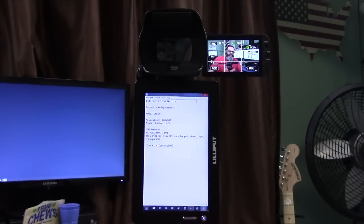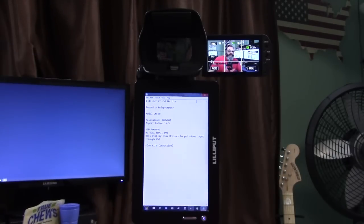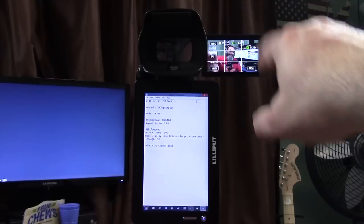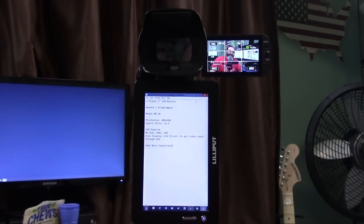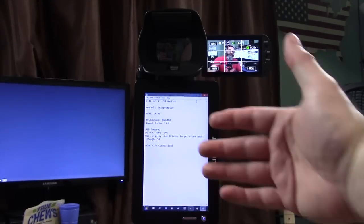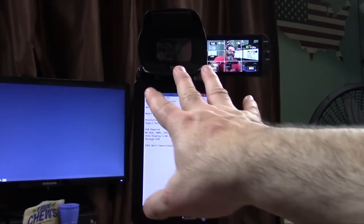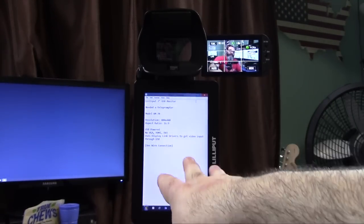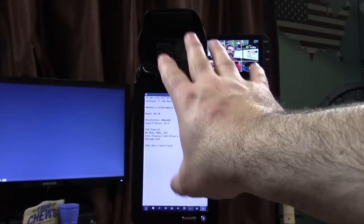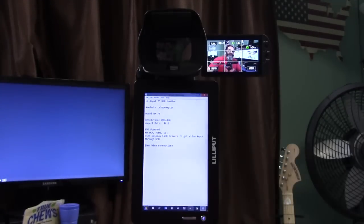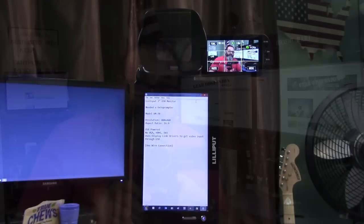I thought this would be particularly useful for those of you who have a YouTube channel and are trying to find a way to have sort of a teleprompter with some notes right there next to the camera.